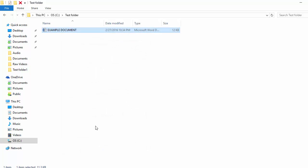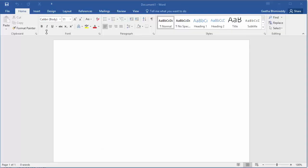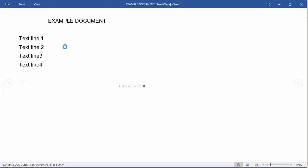Now double-click the document to open it. You can see the document opens in read-only mode and the document cannot be edited.